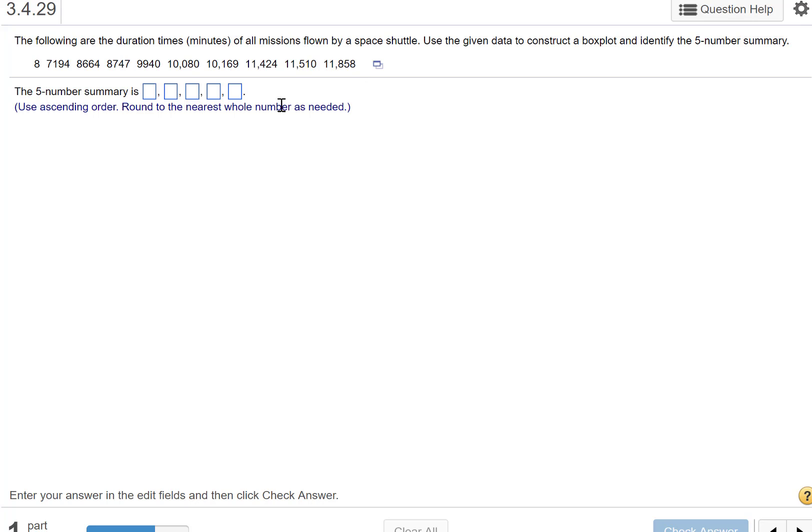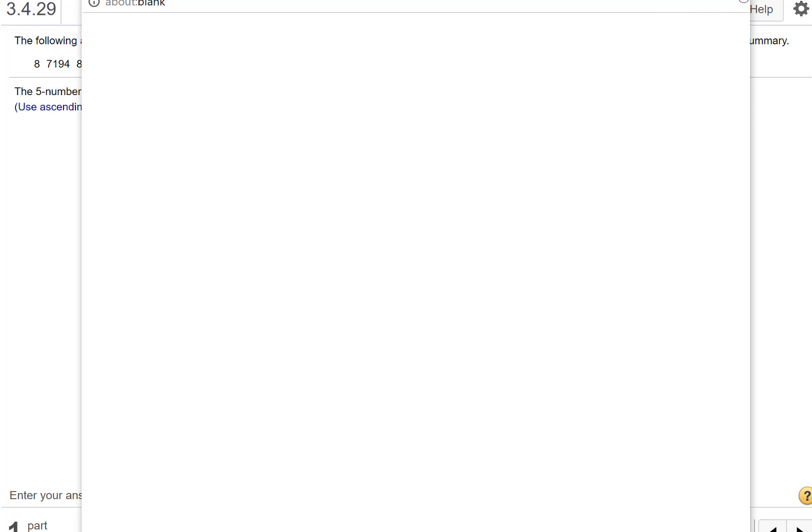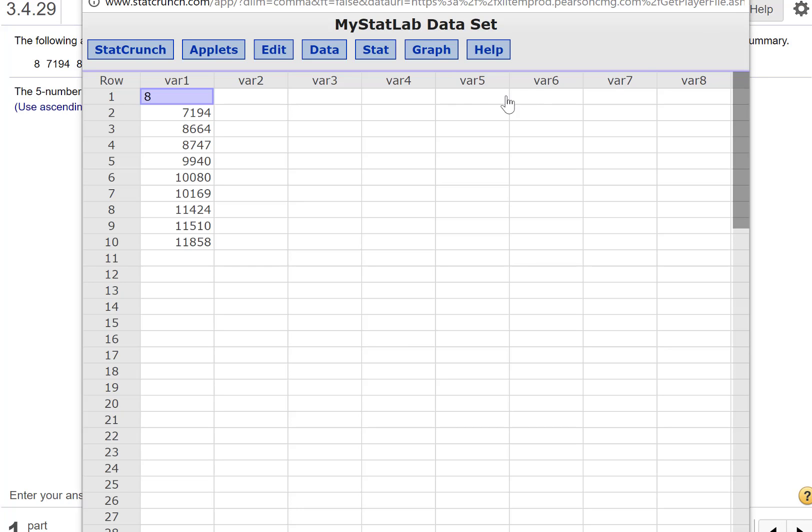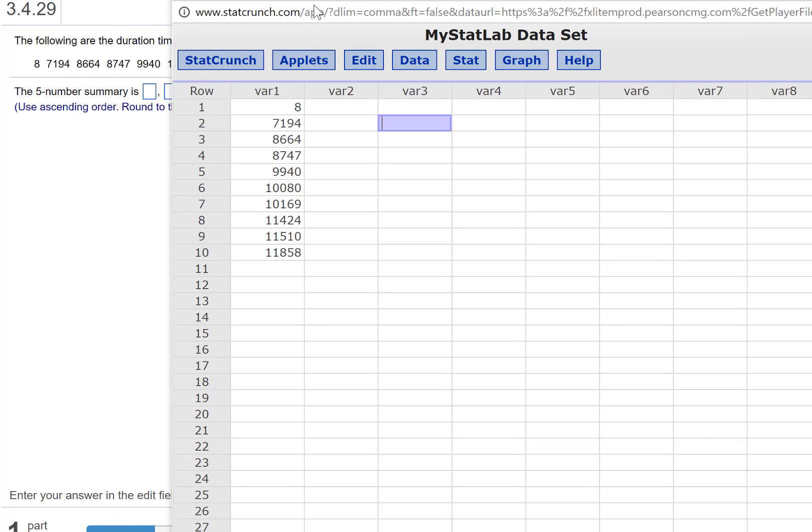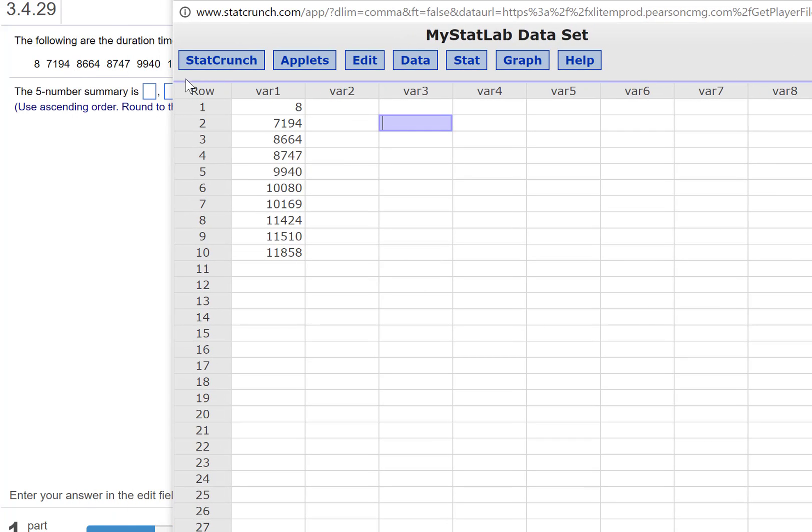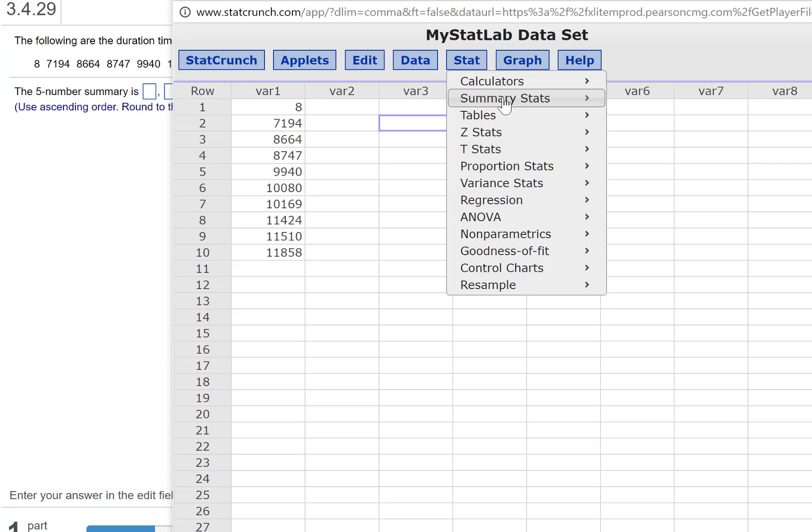We're going to do this with StatCrunch. So open this up in StatCrunch. Here are the values. These should always match up, so always take a second look just to make sure it looks like they do.